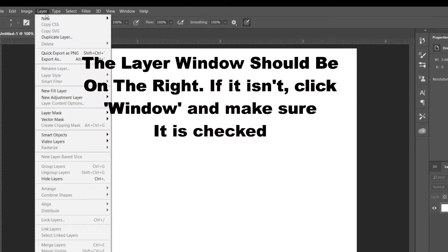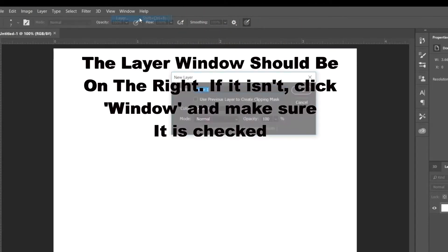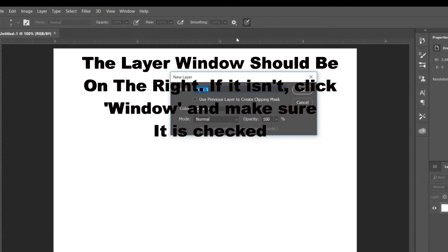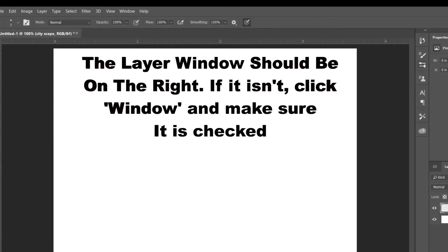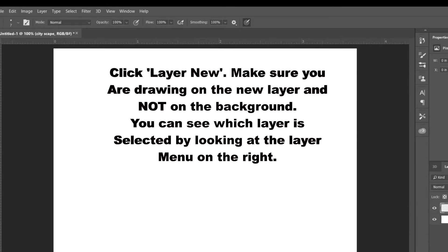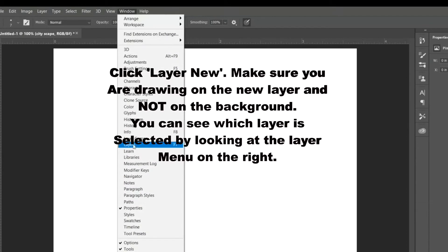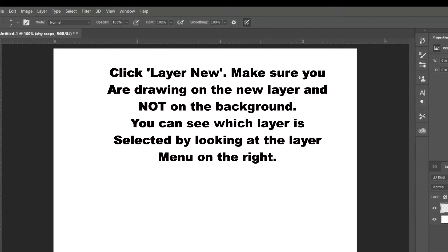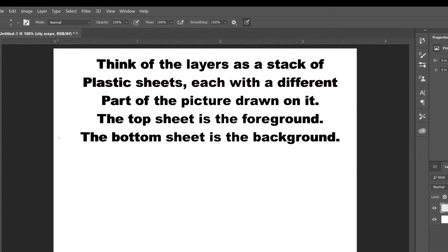The layer window should be on the right. If it isn't, click Window at the top and make sure it's checked. You're going to create a new layer and you want to be drawing in that layer and not in the background. You can see which layer is selected by just looking on the right.